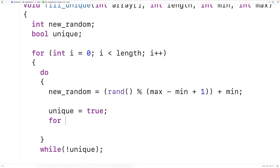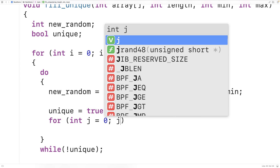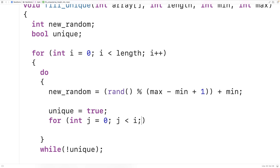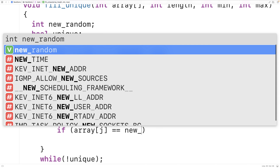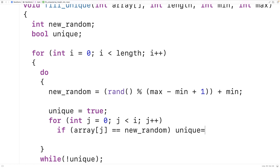Then we'll have a loop that's going to go through all the values that we've put into the array so far. So we'll have for int j equal to zero, and this counter variable j is going to go up until i, because so far we've put i values into the array. This for loop goes from zero up until the current index we're about to set, and we check to see if at any of the previous indexes we've already set this value new_random. If the array at index j is equal to new_random, then we set unique to false.